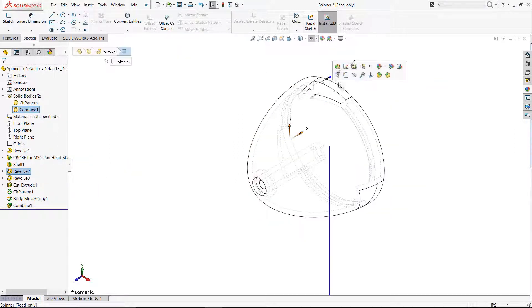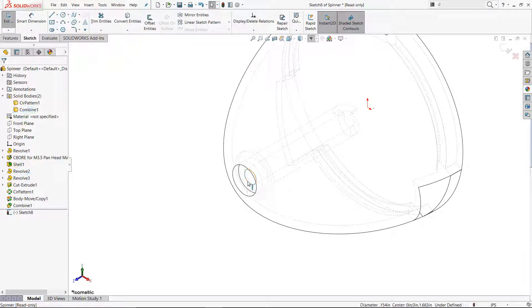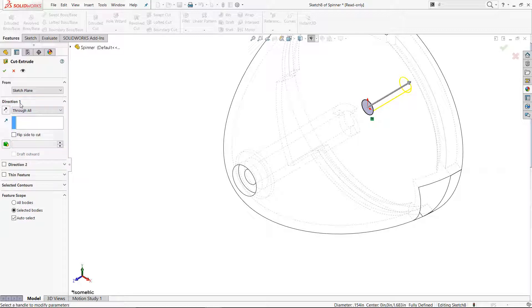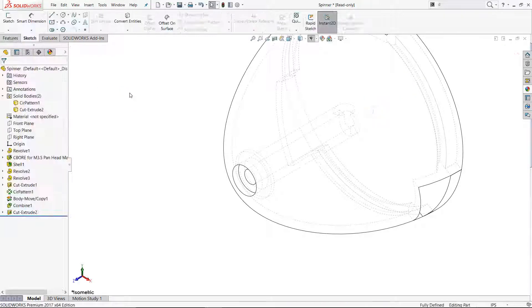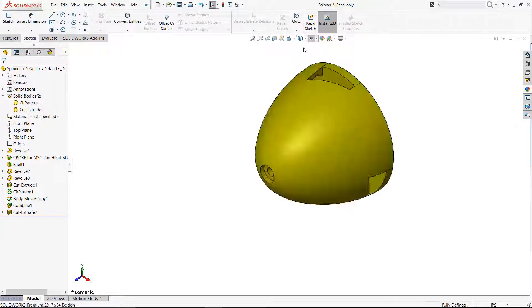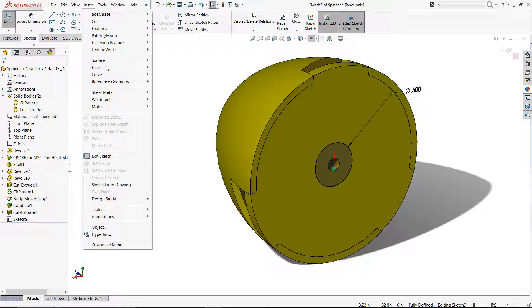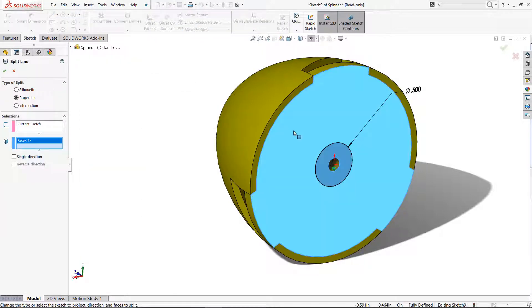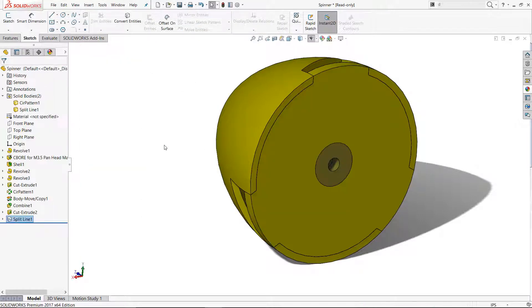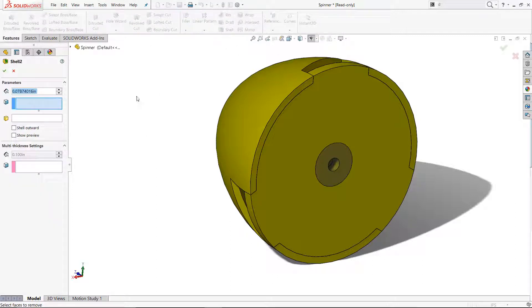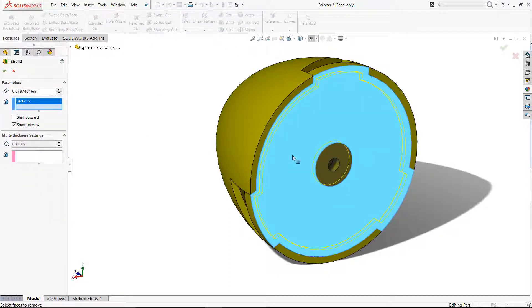Using convert entities to the inner hole, I then created a new hole on the backplate. I created a split line to separate the area where the backplate rests on the motor. A shell on the backplate removes unnecessary material.